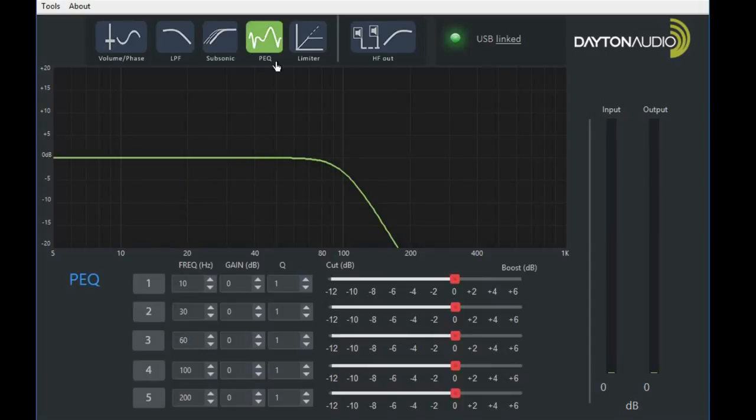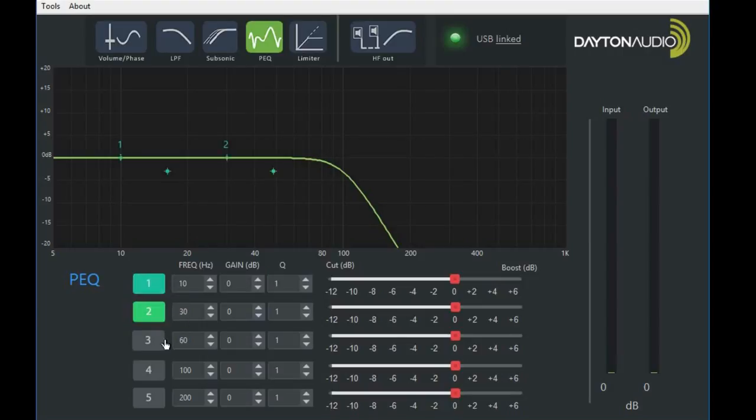Next we have the parametric EQ. You can adjust up to five bands: one, two, three, four, and five.